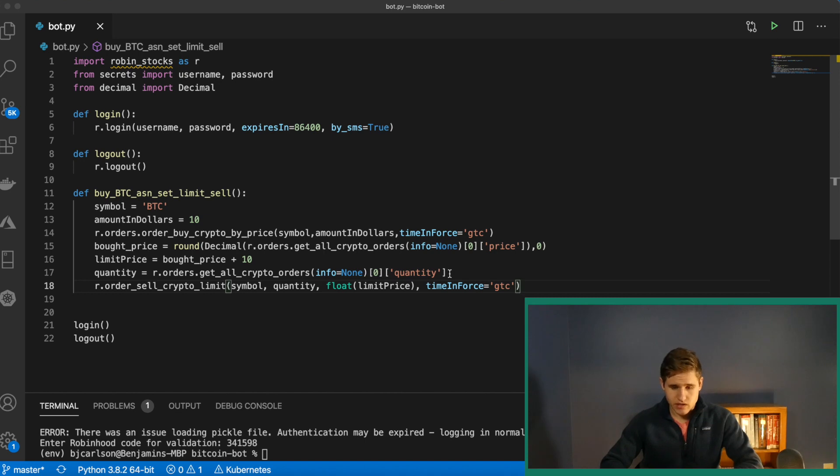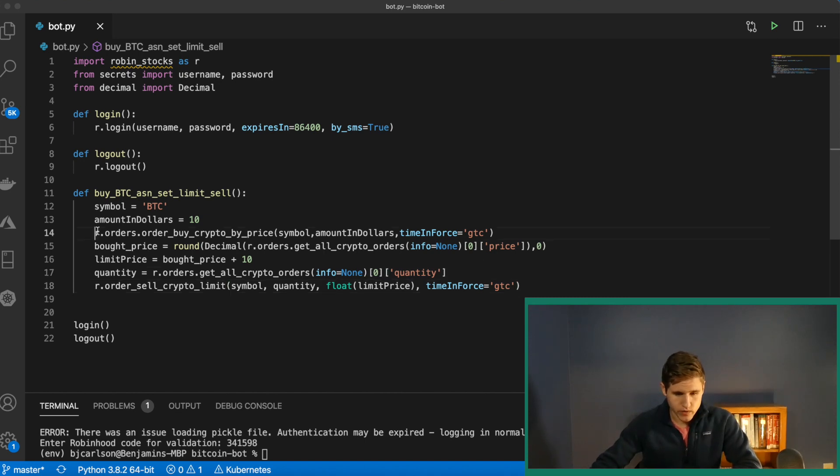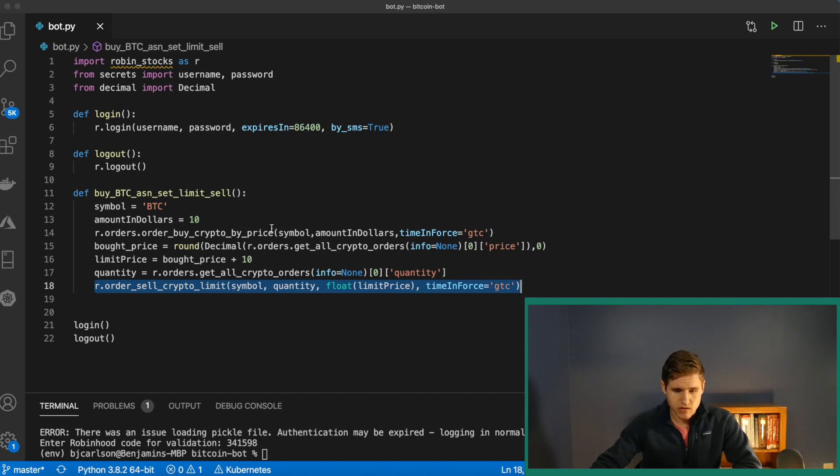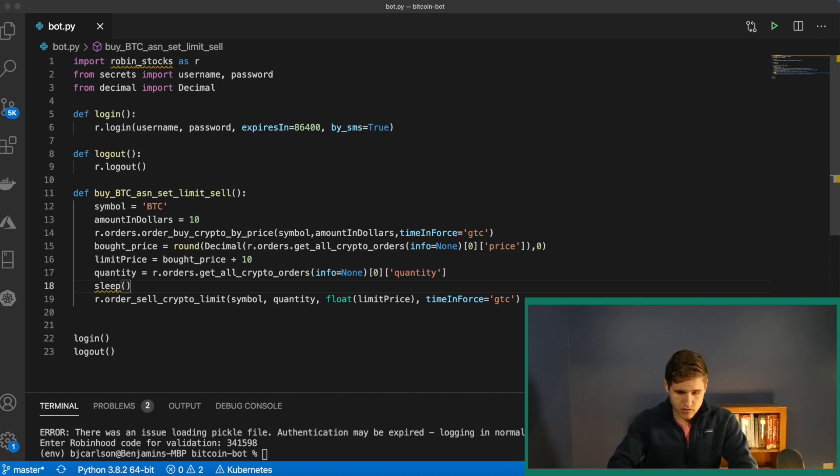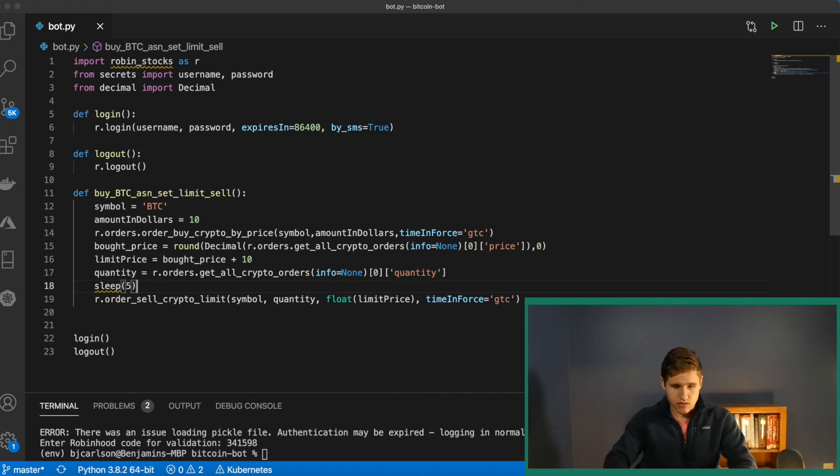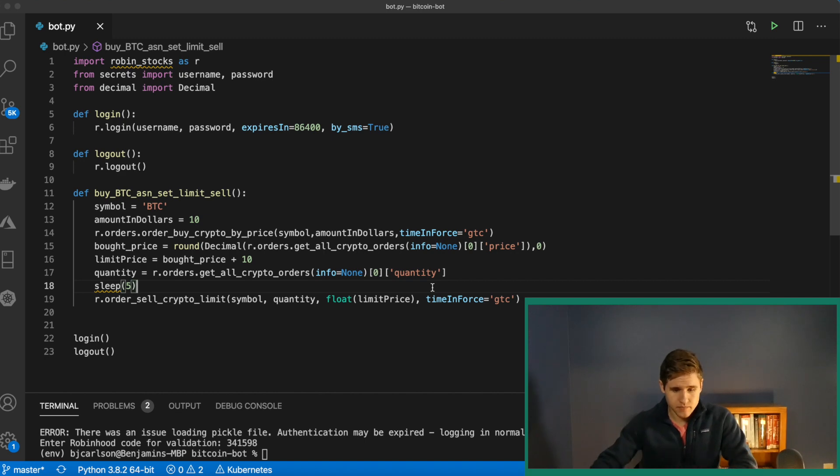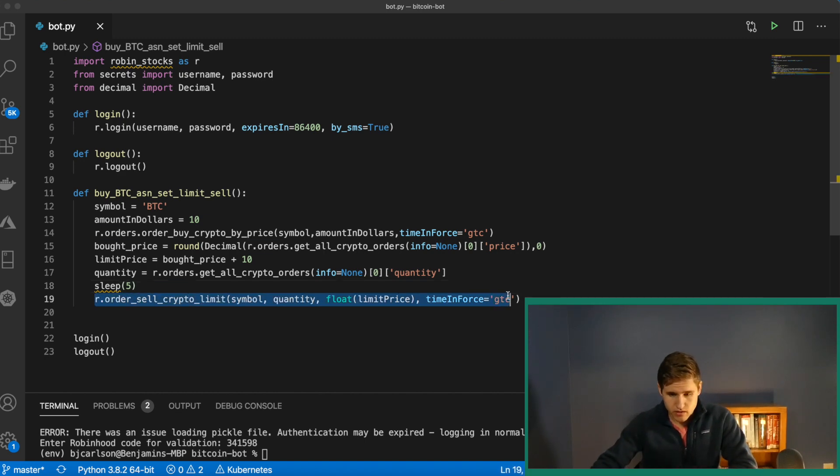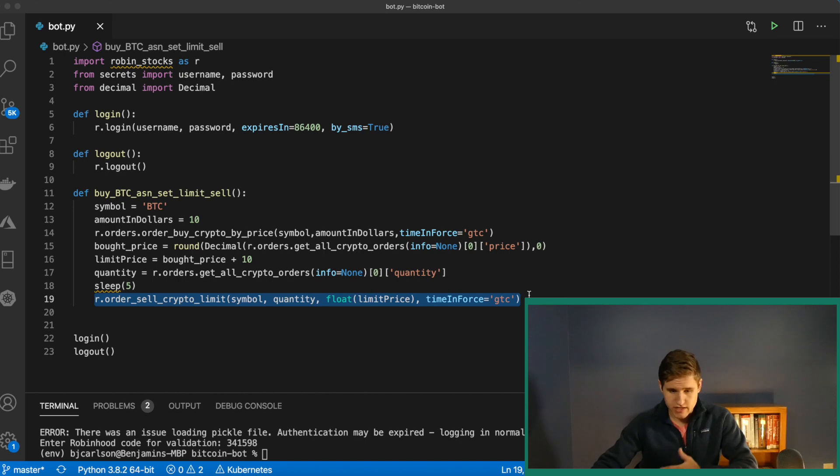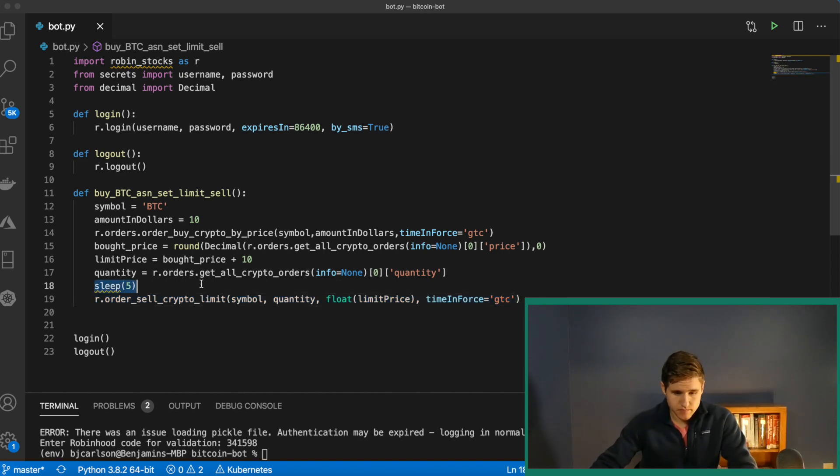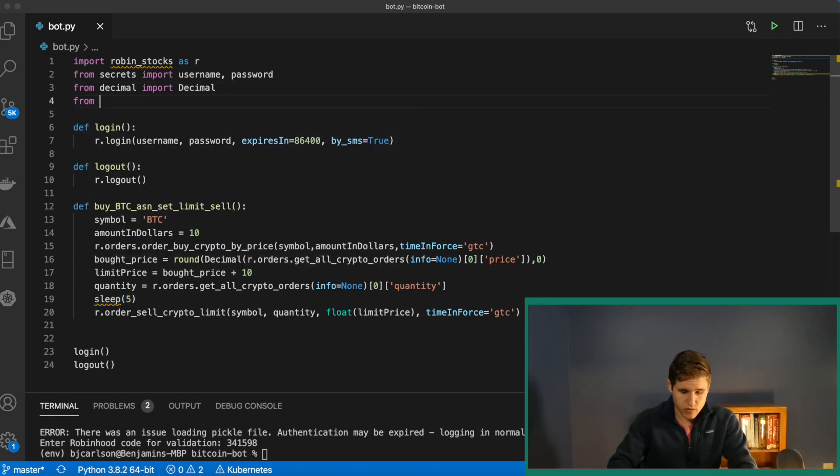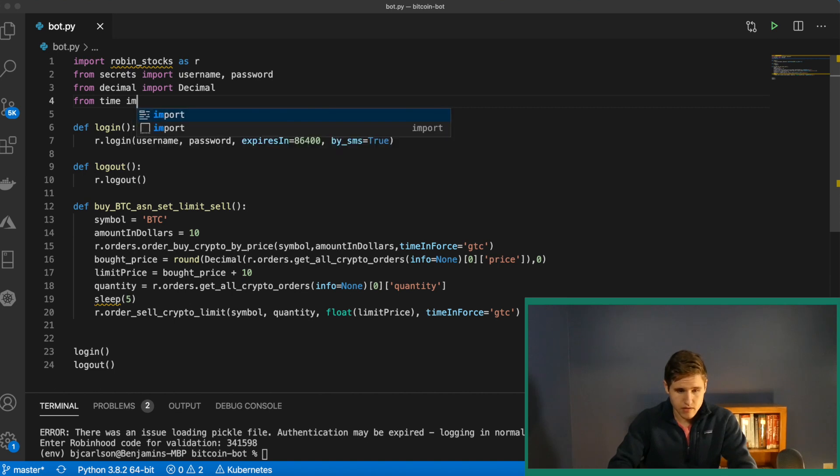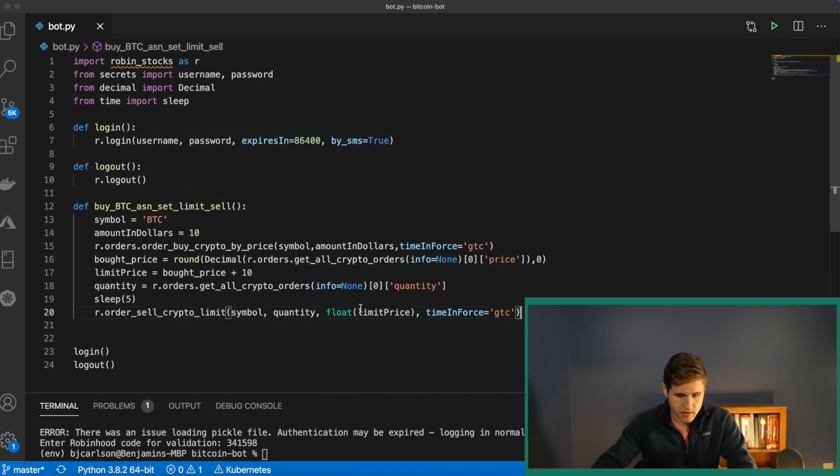And then the last thing that we need to do is, when we buy it and sell it, this is going to happen very quick. So we need to add some sleep before we set our limit order of five seconds. And this is just to make sure that we actually bought the Bitcoin. Because if we try to sell before we actually have it, we'll get an error. So just a quick and easy solution is just add some sleep. And then we need to actually import that. So that's from time. There we go.